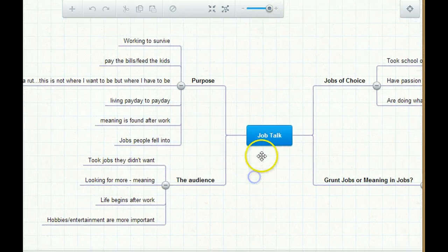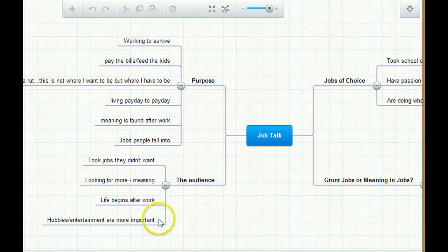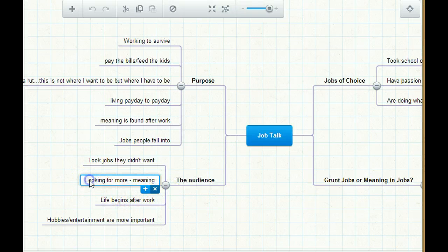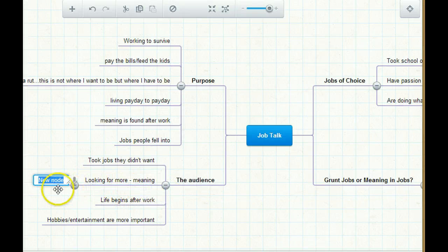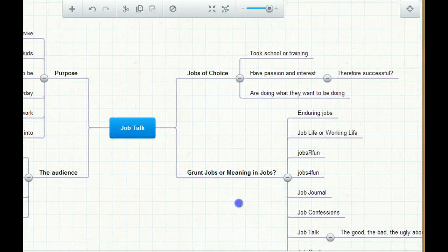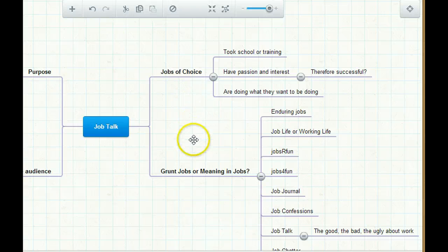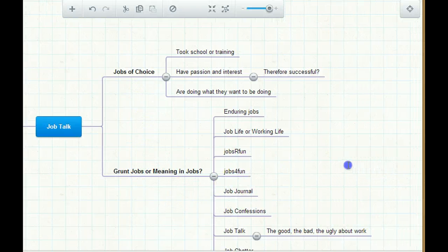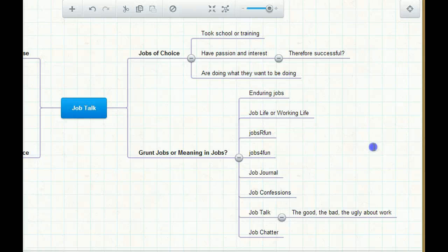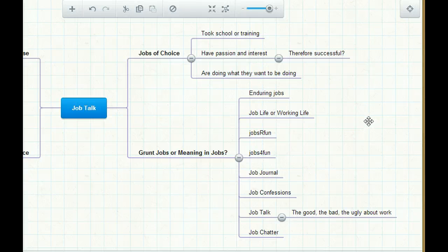So what I did was I wrote down, this is another website, the purpose, the audience, and I can start listing these different things. I can start expanding out with more bubbles here if I want. You just keep adding them that way. And then I can come over here and I had different ideas for jobs of choice or grunt jobs, the meaning of jobs. So that's just a whole other website that I have going. I'm just brainstorming my ideas with that.